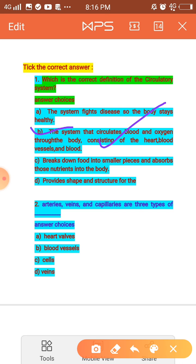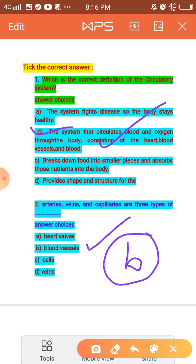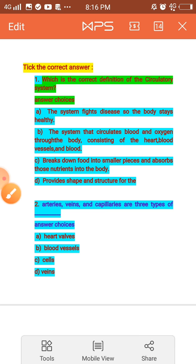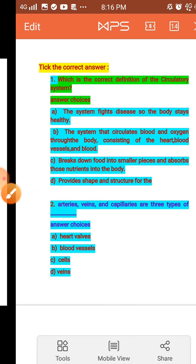Question 2: Arteries, veins, and capillaries are three types of what? When you go to higher classes you will learn about capillaries as the third type. The options include heart, blood vessels, cells, and veins. The correct answer is blood vessels — option B.